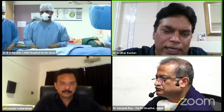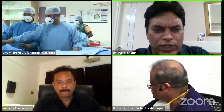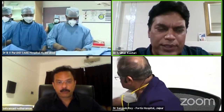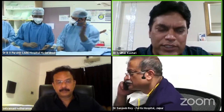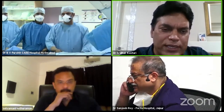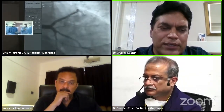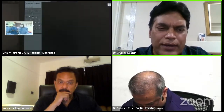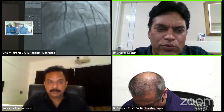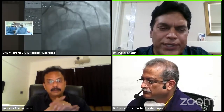Today we have two live sessions. One case will be transmitted from Care Hospital, Gachiboli, with Dr. B.B. Purohit as the main operator — a very senior colleague and good teacher who will show a step-by-step approach to OCT. The second session features Dr. Sanjeev Rai from Jaipur, who will show a live inbox case demonstrating OCT for a right coronary long lesion, step-by-step.